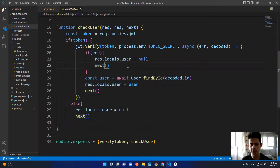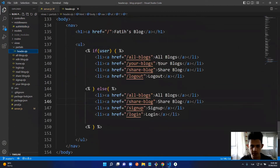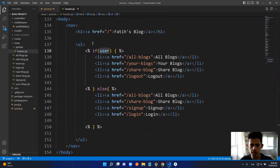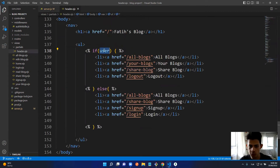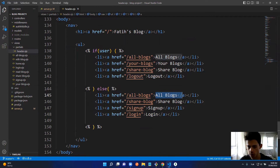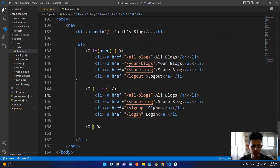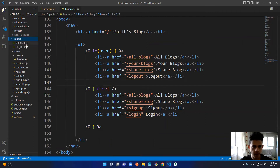The point of this middleware is not validation — we just want to know if the user is logged in for conditional rendering. In header.js, if we have a user, we show All Blogs, Your Blogs, Share Blog, and Logout. If we don't, we show All Blogs and Share Blog, but instead of Logout we show Sign Up and Login.